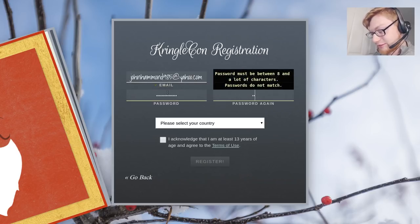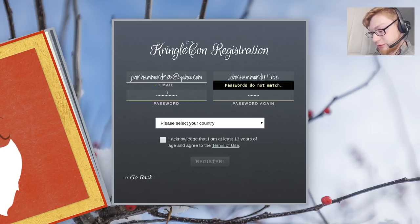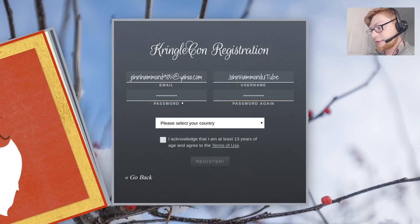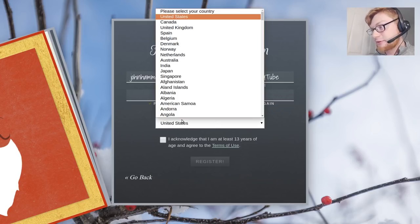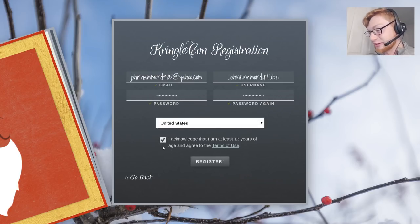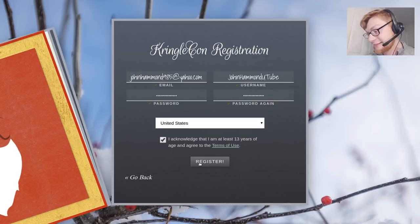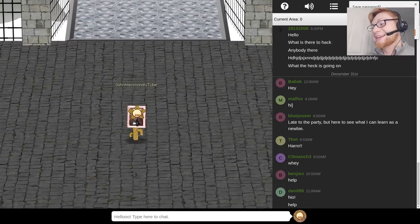I don't know why I get sketched out when I type my password on camera. Quote on quote on camera. Even though obviously you can't see any of it. I am from the United States. I am at least 13 years of age. Actually I have to second guess myself sometimes. That's my character.